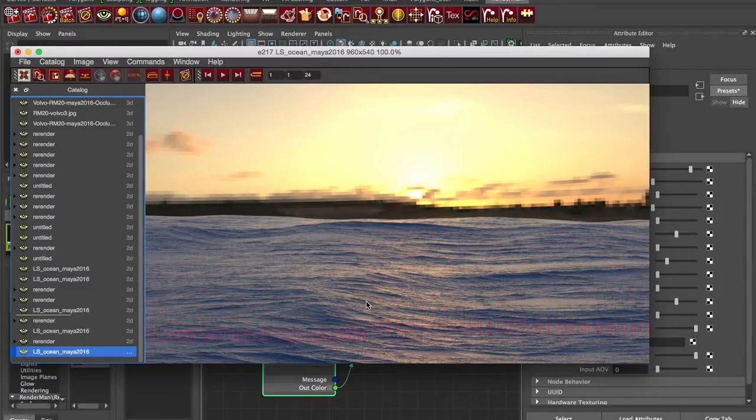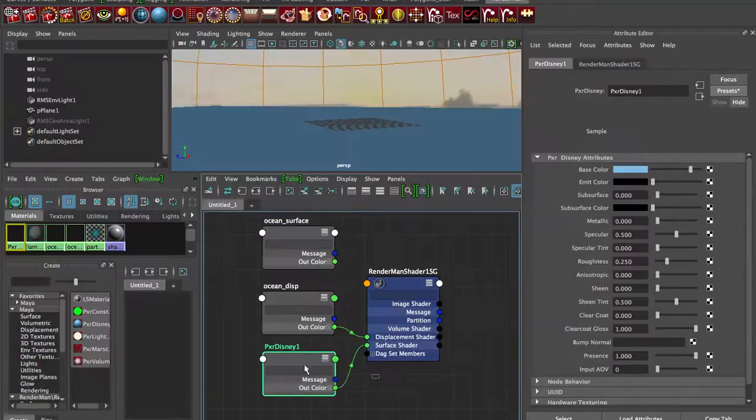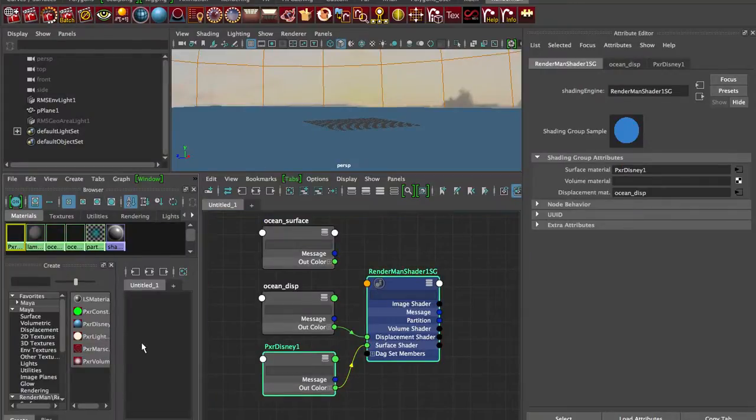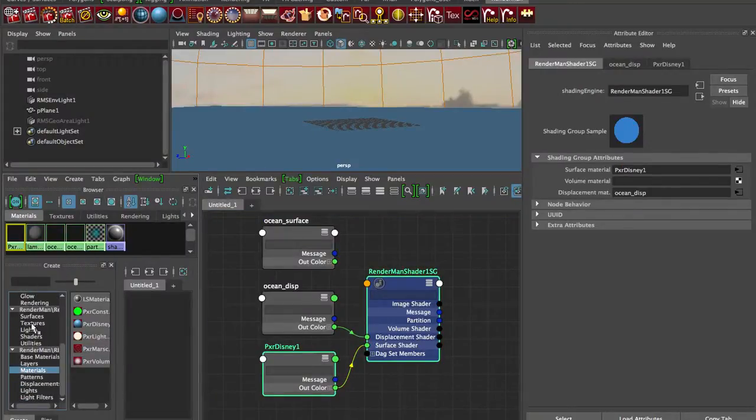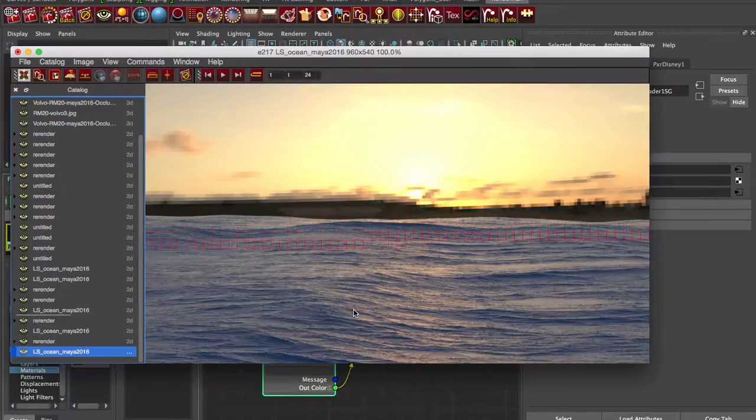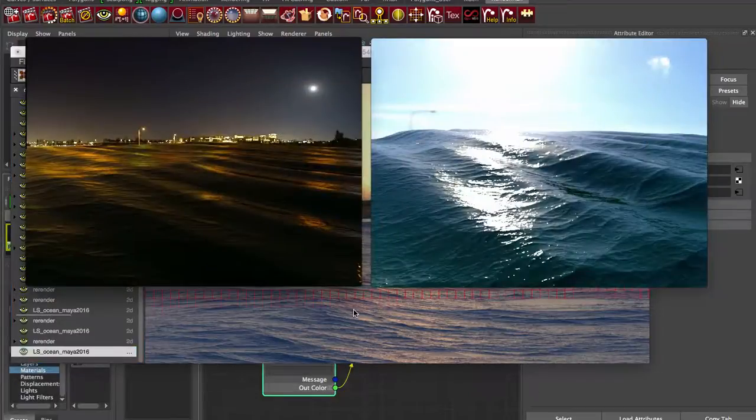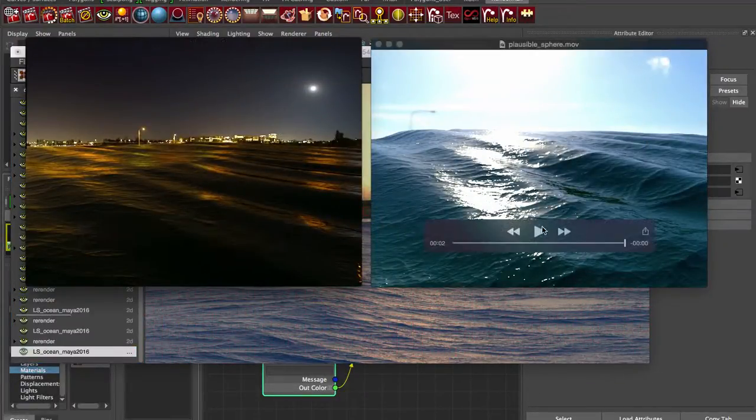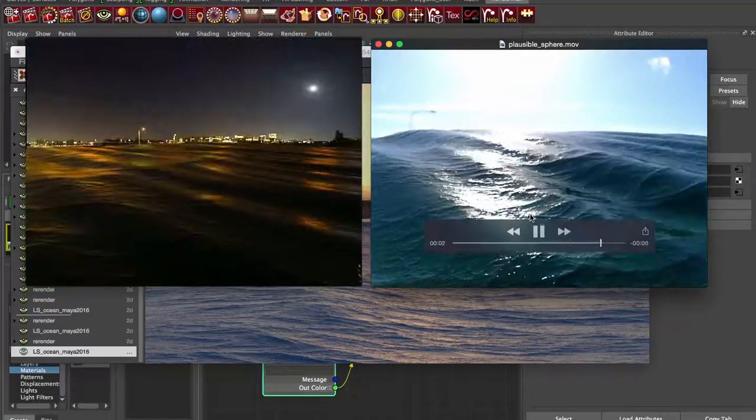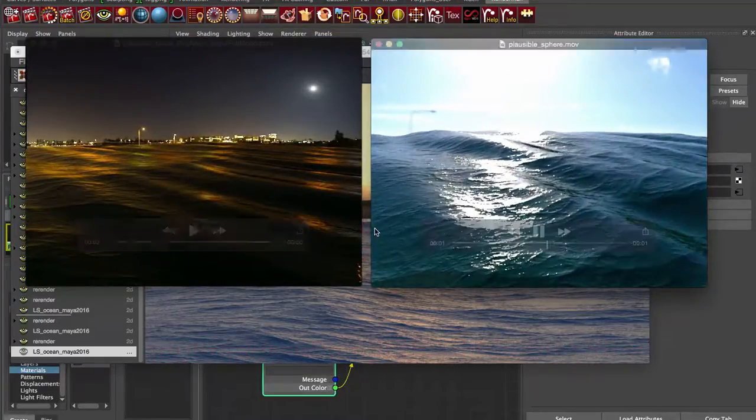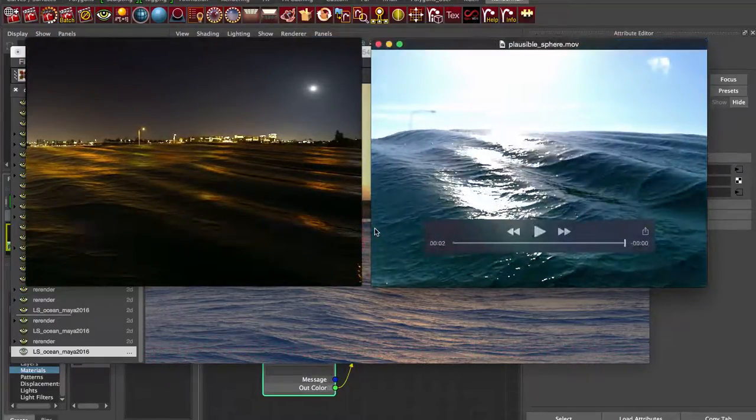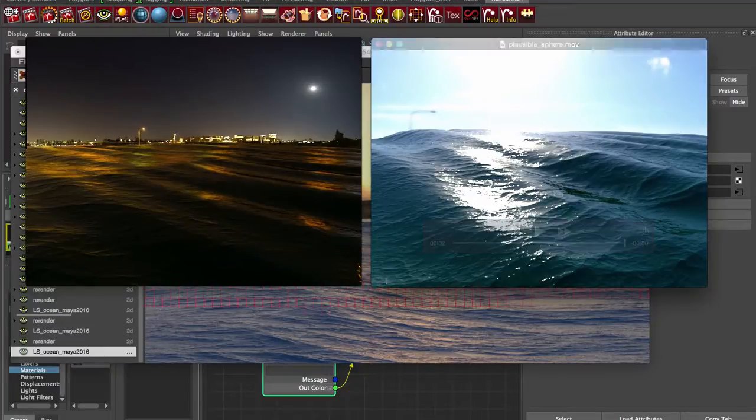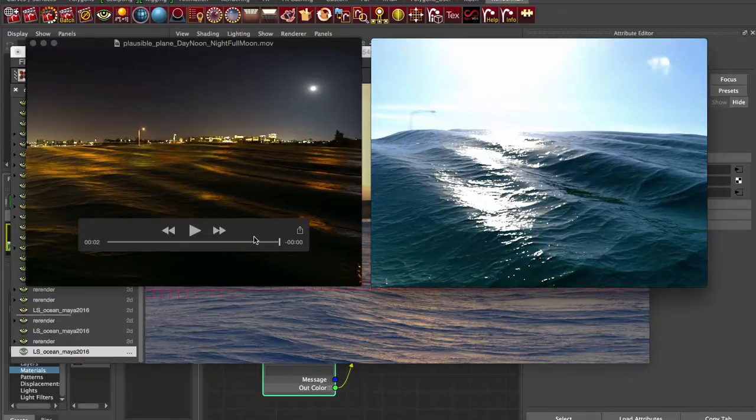So give that a whirl. Try different BXDFs. You can even use, you don't have to use PXR Disney. You can use the LM series, anything under the RIS mode for BXDFs, plug it in the same way. Let us know if you have any questions. Don't forget to animate your scenes, that still works the same way. And if you have any recommendations, shoot us an email at info at lollipopshaders.com. If you have any features that you would love in this ocean shading suite for RenderMan RIS.